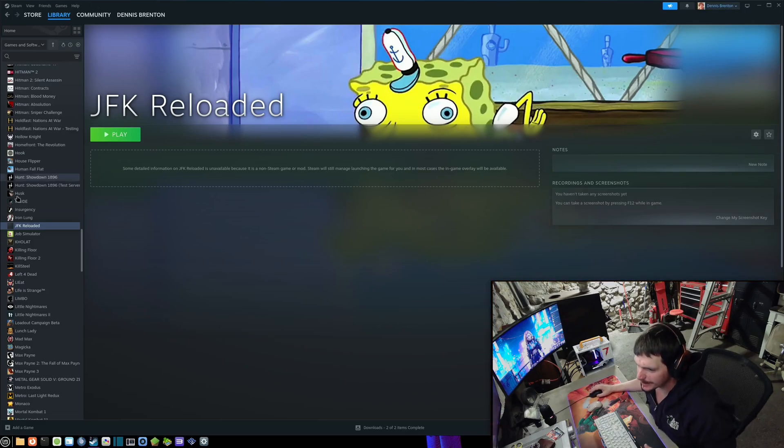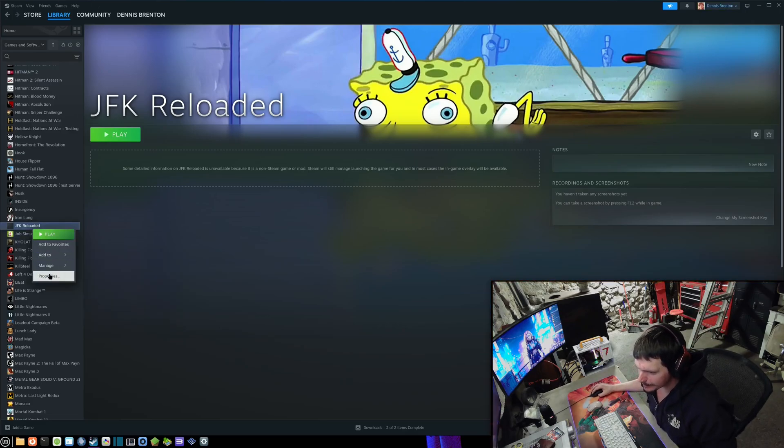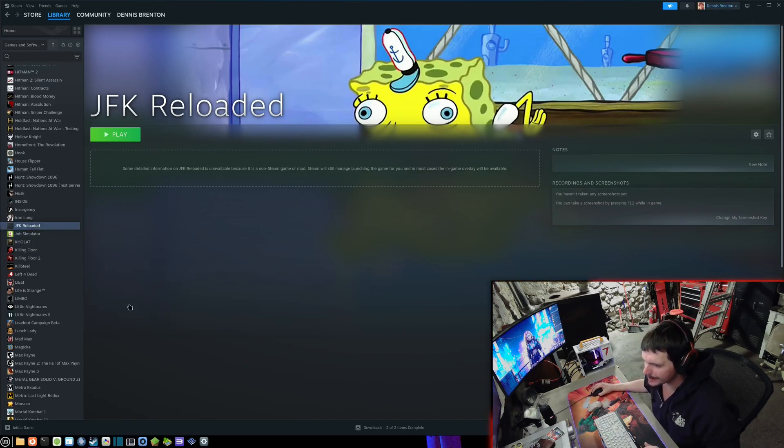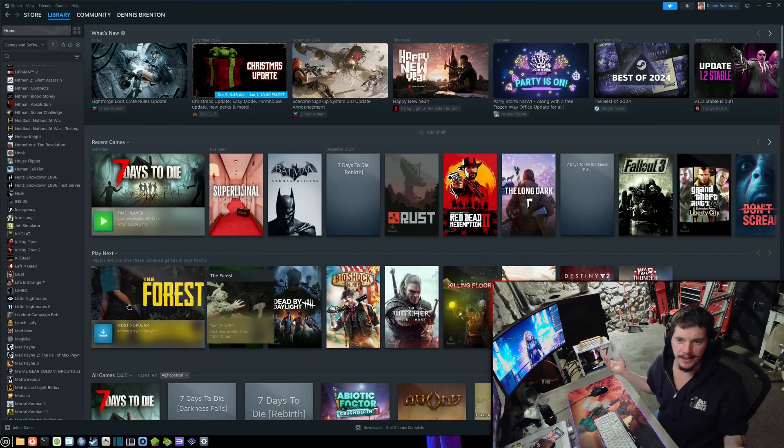Anyway, you could right-click this game, go to Manage, Remove Non-Steam Game, and there you have it.